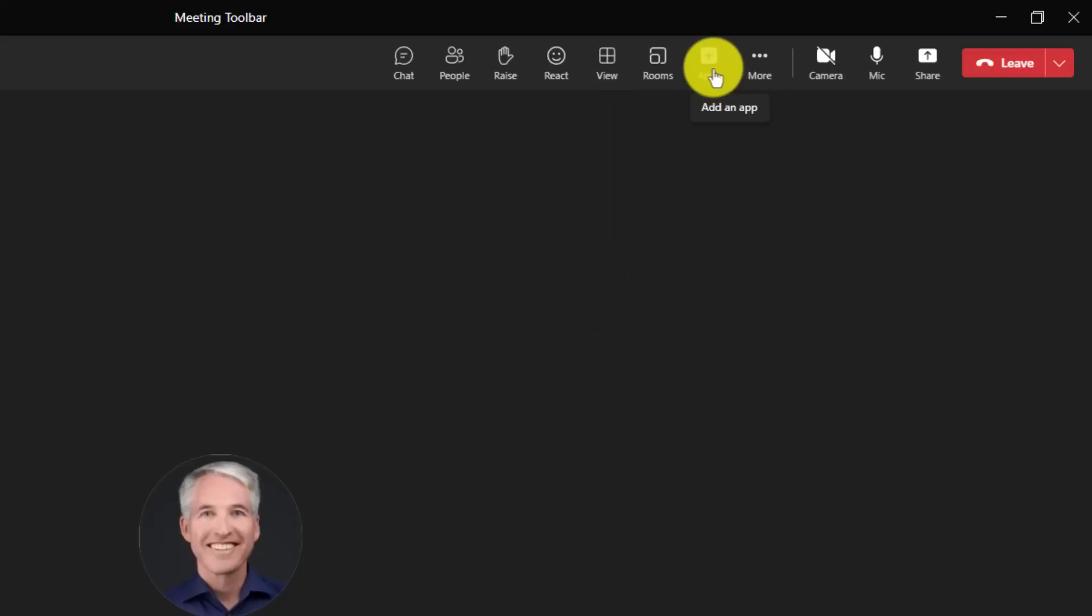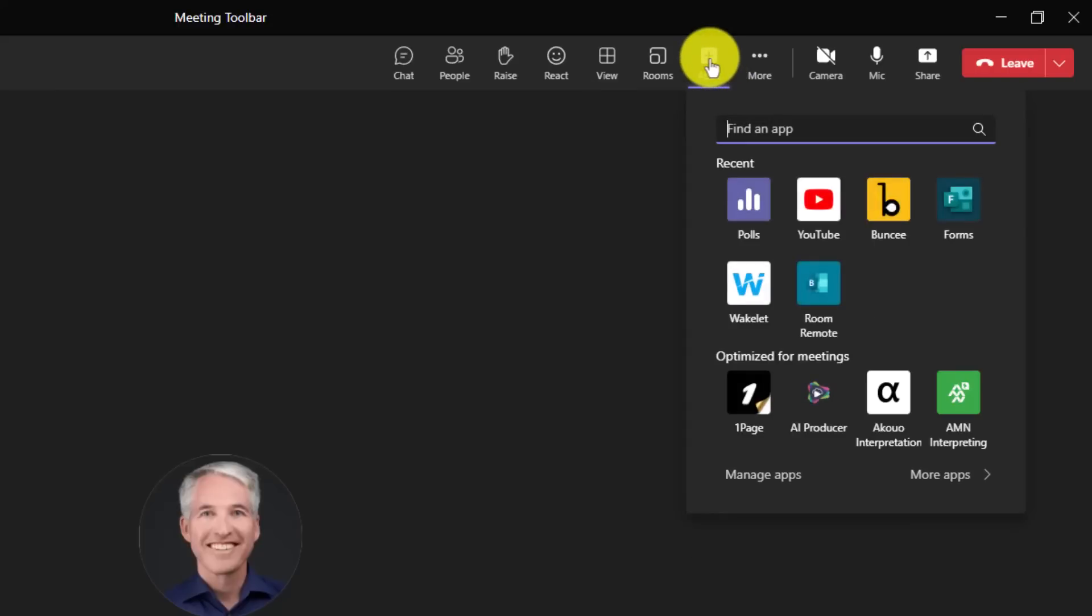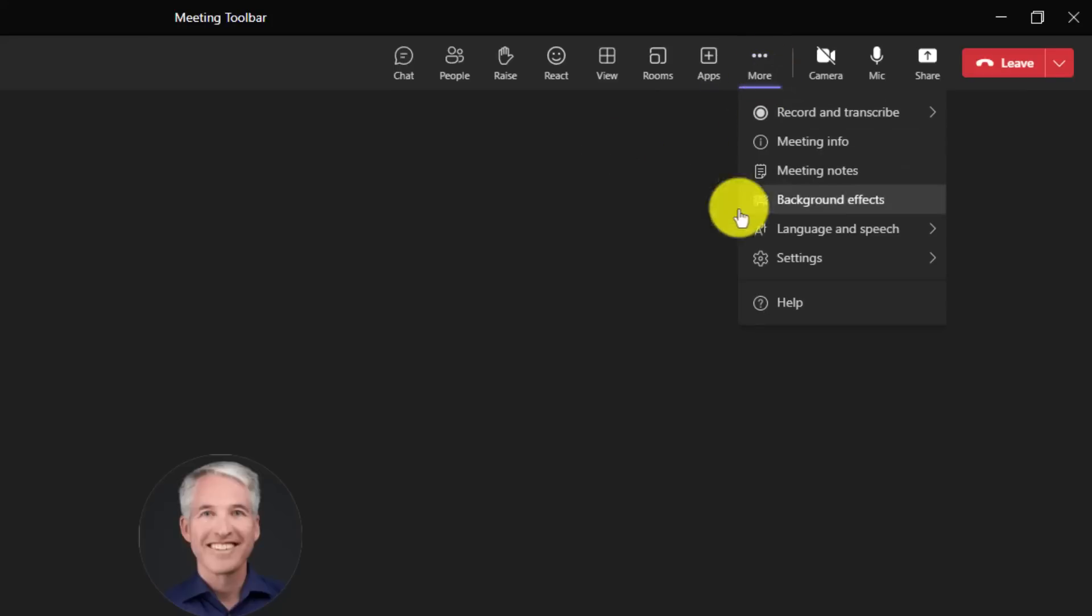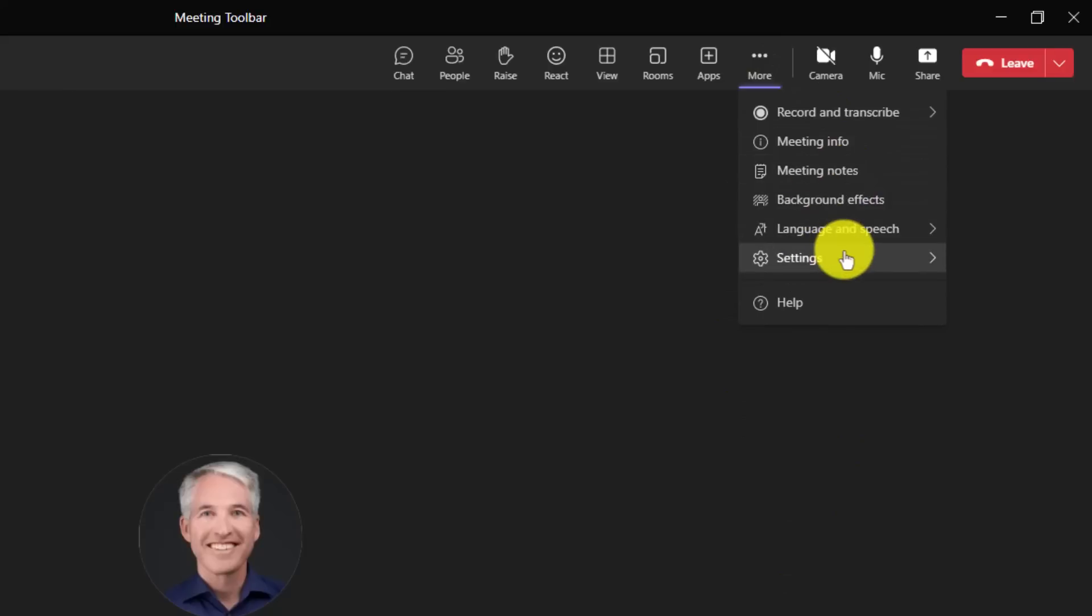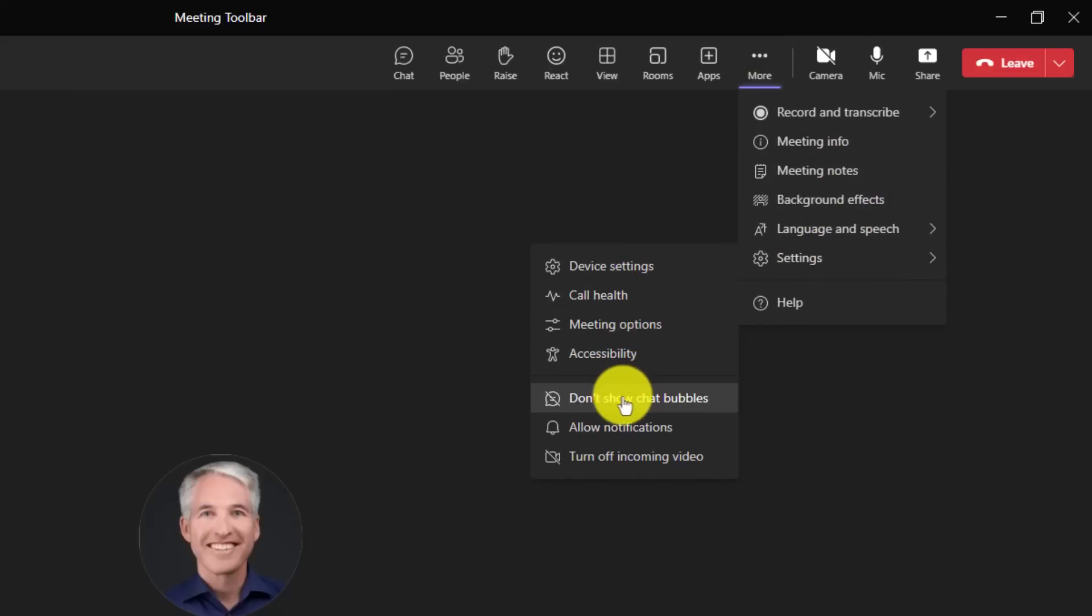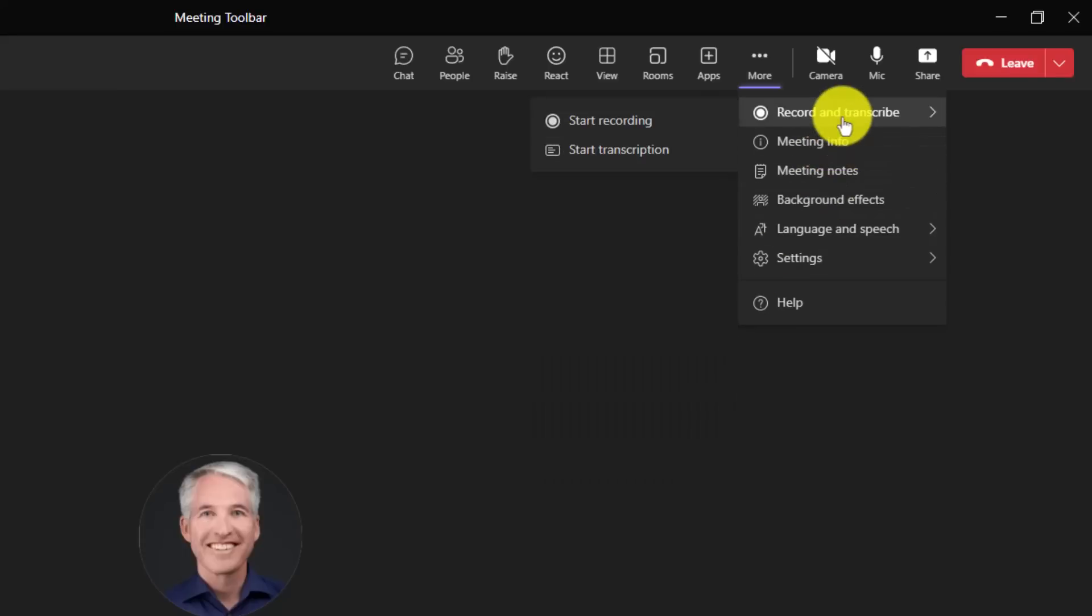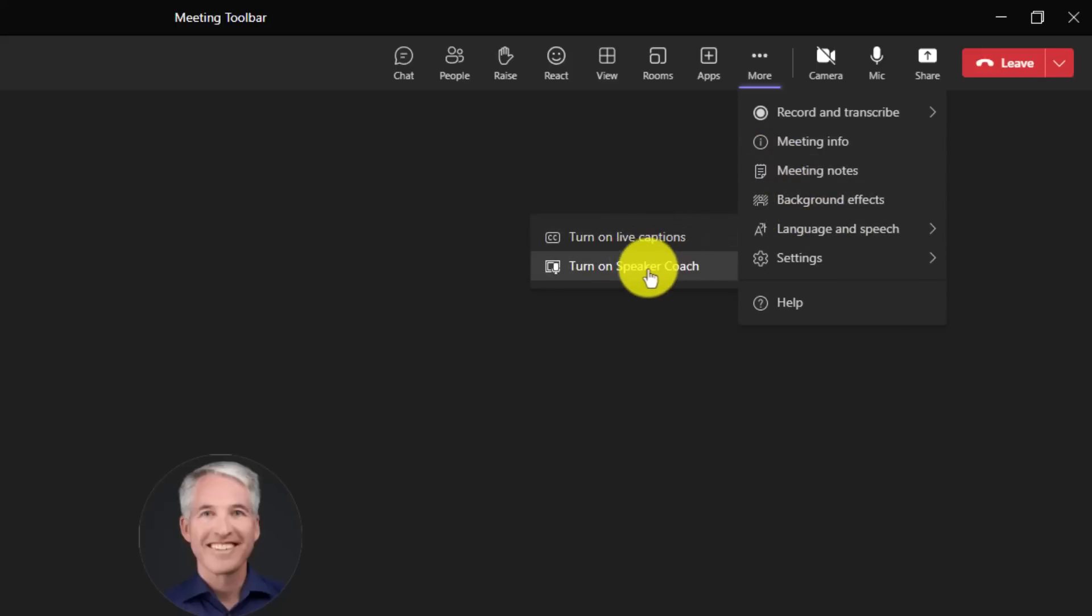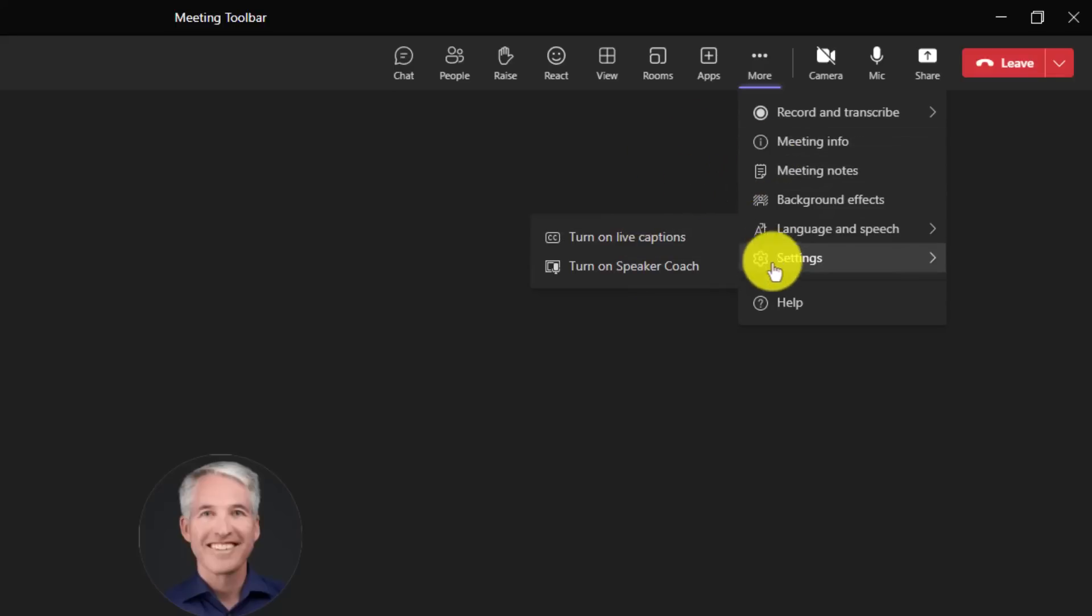The apps button has a slightly different icon. It's a plus now. So when you want to add apps to your meetings, you click that. But the biggest update is the three-dot menu. Instead of having a big, giant list, a lot of these settings have been consolidated. So the meeting settings themselves right here, device settings, call health, meeting options, and accessibility. I'll show that in just a moment. Things like record and transcribe are pulled out directly. So start recording or start transcription. And a few other options like language and speech. So turning on live captions or turning on speaker coach. So really easy to parse that menu compared to what it was in the past.